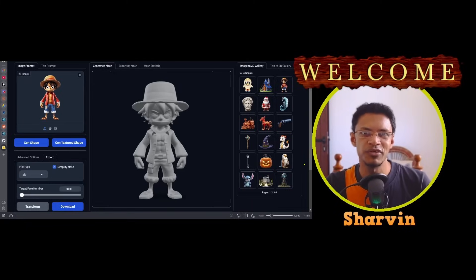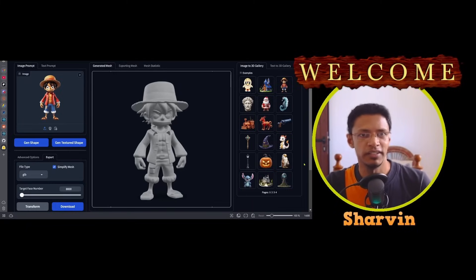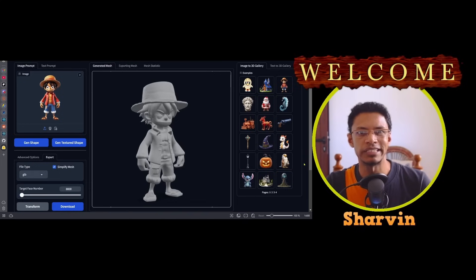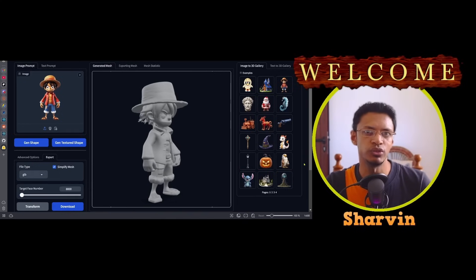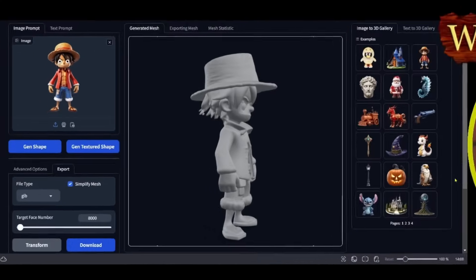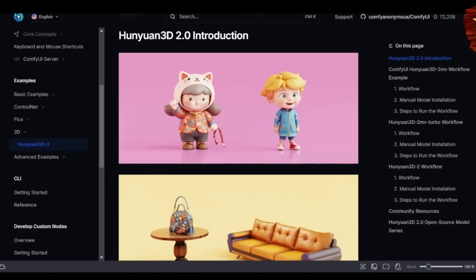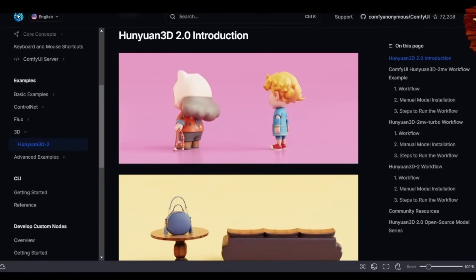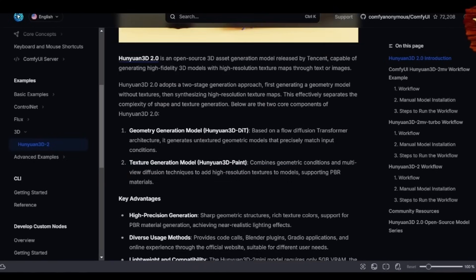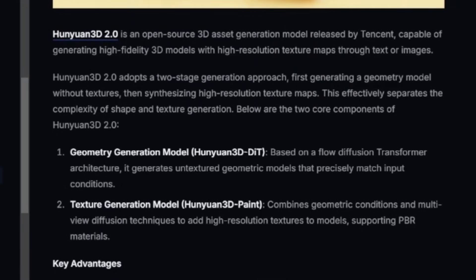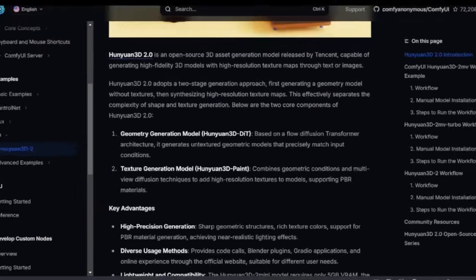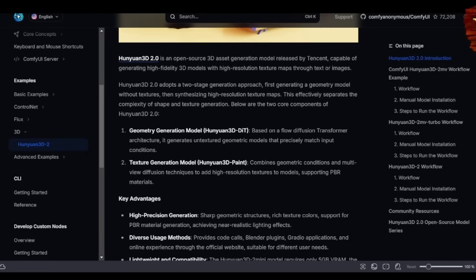Hey everyone, welcome back to the channel. In today's video we are going to take a look at how to do image to 3D. The project is called Hunyuan 3D 2.0 and it is an open source 3D asset generation model released by Tencent, which can generate high resolution texture maps using either a text or an image as input.